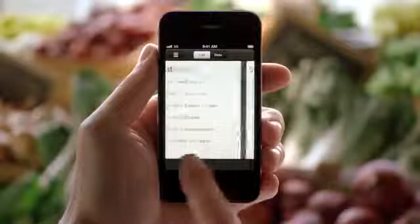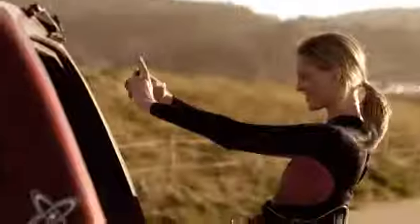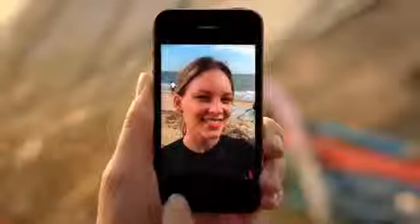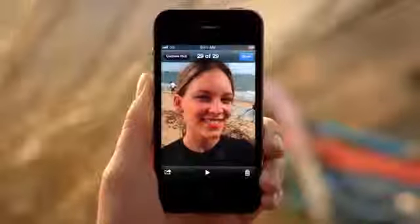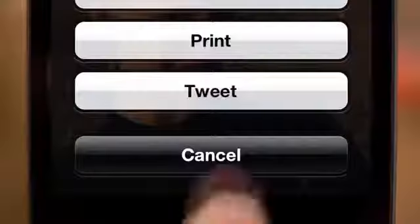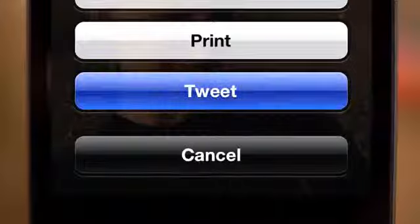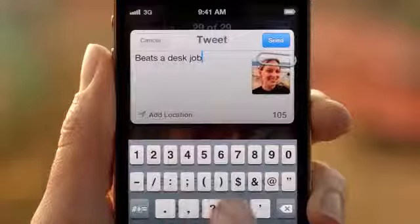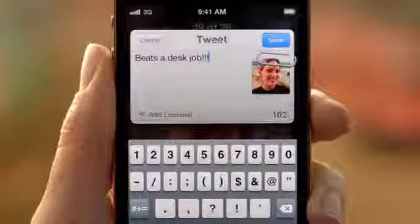With iOS 5, we've integrated Twitter right into the OS. You'll only need to sign in once for all of your Twitter-enabled apps. And you can tweet directly from Photos, Safari, YouTube, and Maps. And with a tap of a button, you can optionally add your location.